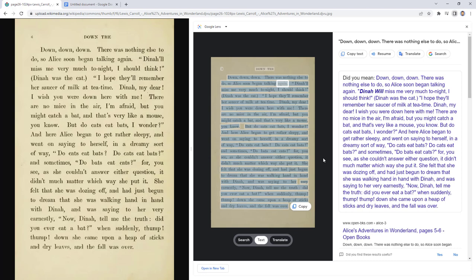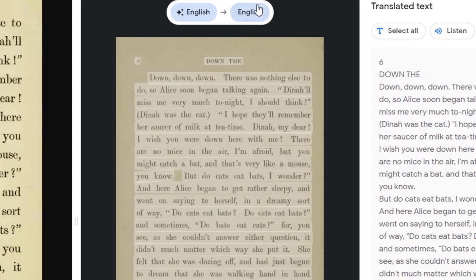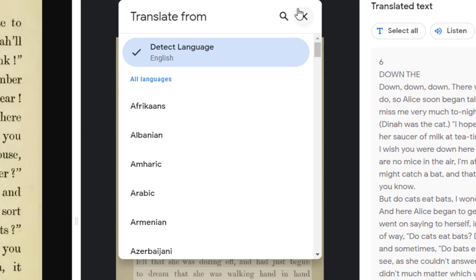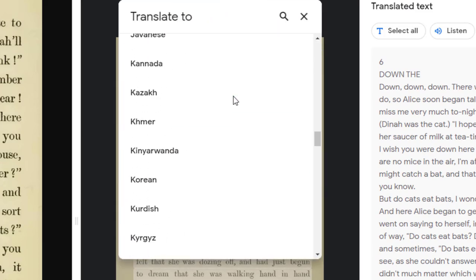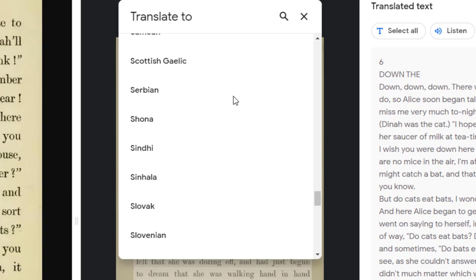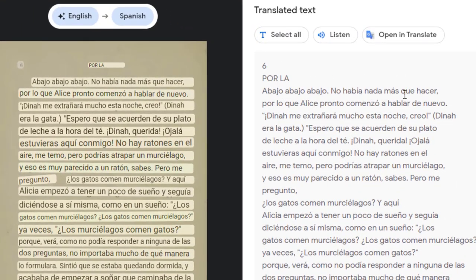Another option we have is for the text from the image to be translated. From the same Google Lens panel, we can click on the translate button below the image. Above the image, we'll now have two drop-down menus to choose the language we are translating from and the language we are translating to. In this case, we'll go ahead and choose Spanish. And once you have chosen your languages, the translated text will appear in the Google Lens panel. Again, you can click the Listen button to have the translated text read aloud.